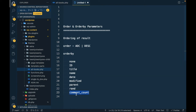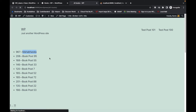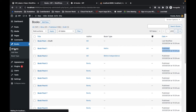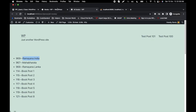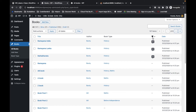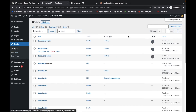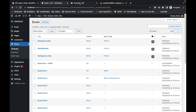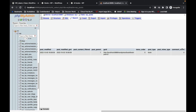orderby=comment_count displays the book with the most comments first. Refreshing this — Ramayana India has four comments, Mahabharata has three, Ramayana Lanka has two, and then the rest have zero. These comment counts are stored in the comment_count column in the wp_posts table.